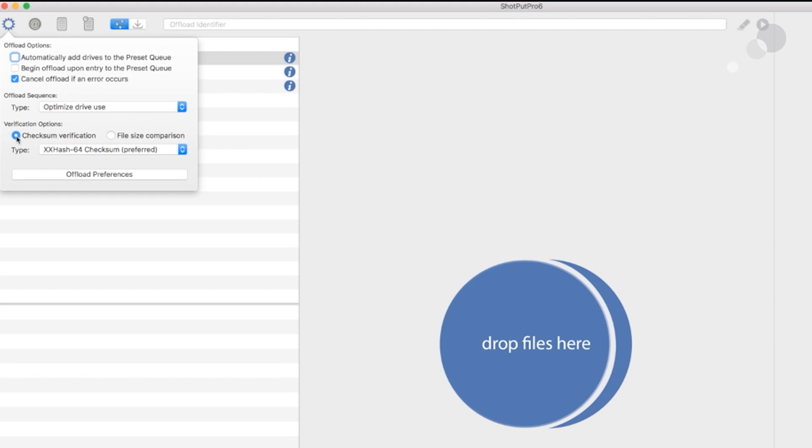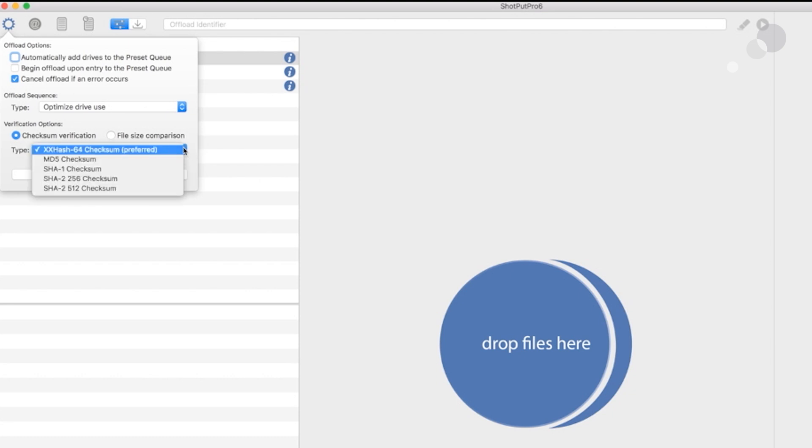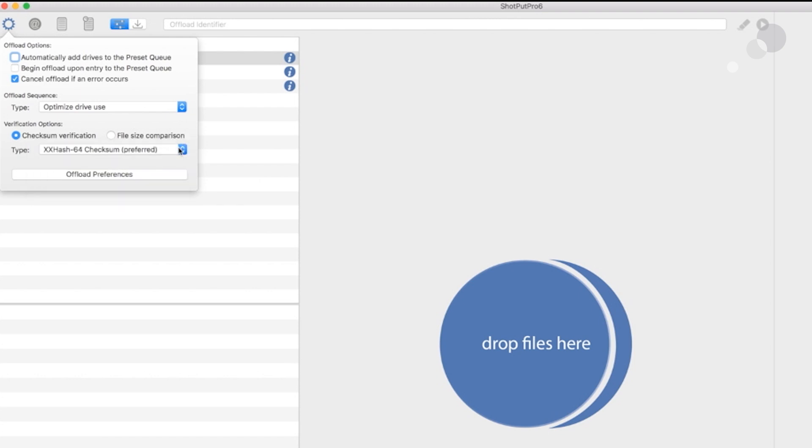I'm going to do a checksum. Checksum is one of the big reasons why we would use Shotput because, in essence, what a checksum is doing is it looks at the amount of data at the media card and then looks at the amount of data at the destination and verifies that they are identical. I'm going to do something called a checksum 64. You can notice that I do have other conventions that I can use here. I'm going to use the 64. It's one of the faster ones.